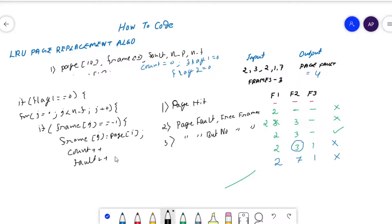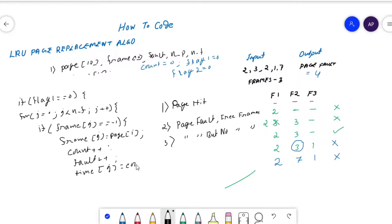The initial value of counter and fault variables are both initialized with zero. Next, we store the count variable inside the time array, because the time array stores the recent behavior of the pages: time[j] equals count. Then set the flag two variable with value one. Case two is now complete.